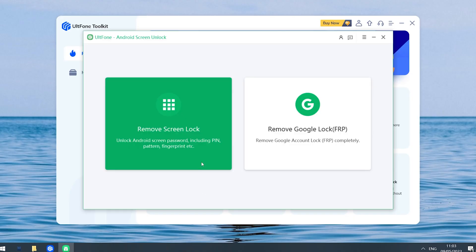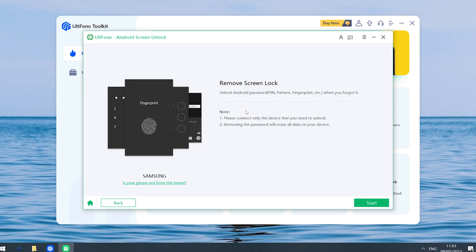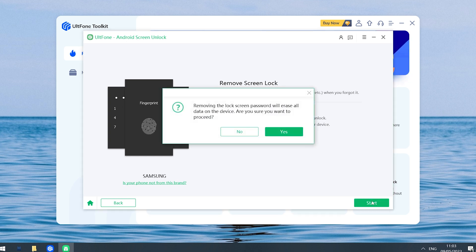Then click Remove Screen Lock from the interface. Click here to confirm, tap Start, click Yes.